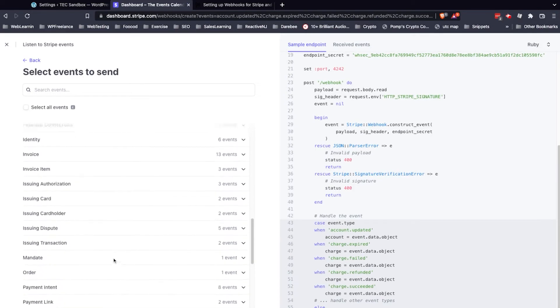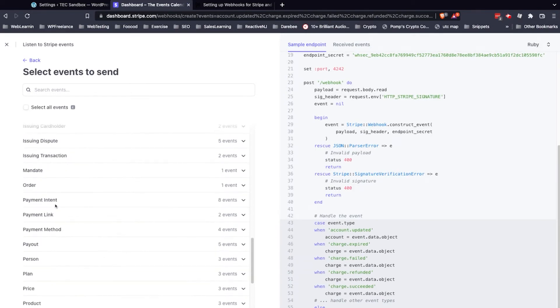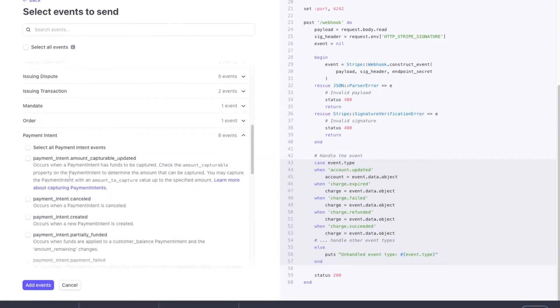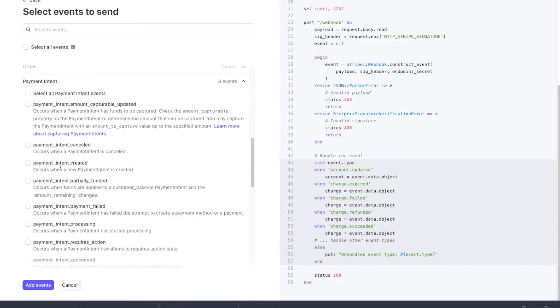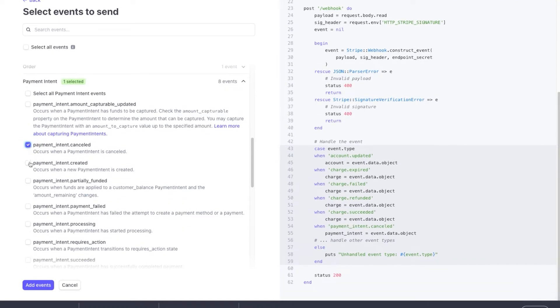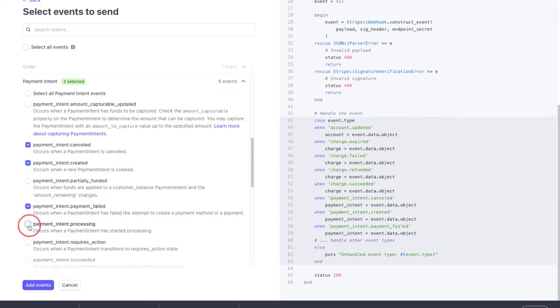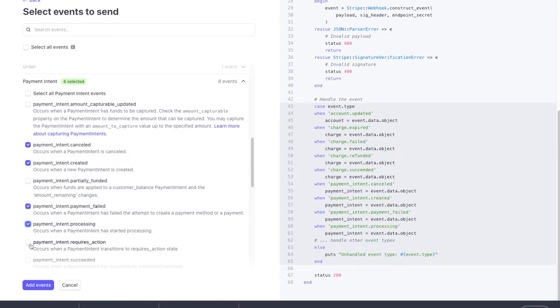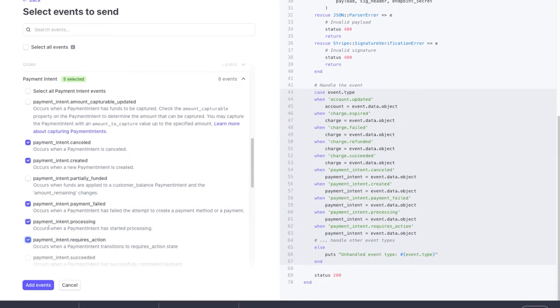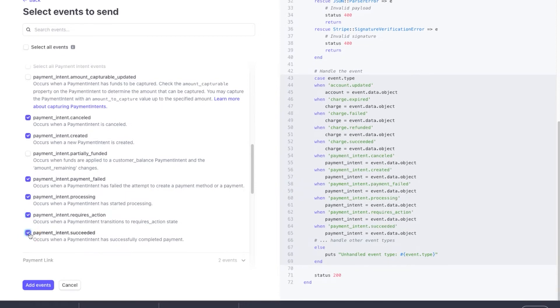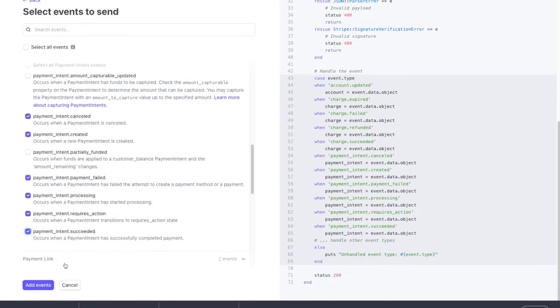Then I'll navigate down to Payment Intent. Open that up, and we're going to select Canceled, Created, Failed, Processing, Requires Action, and Succeeded.